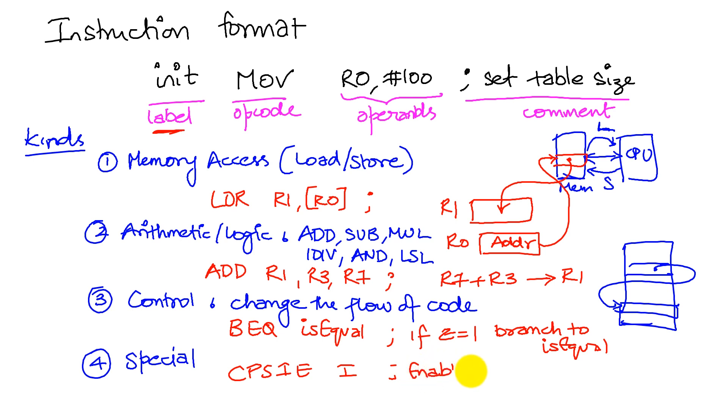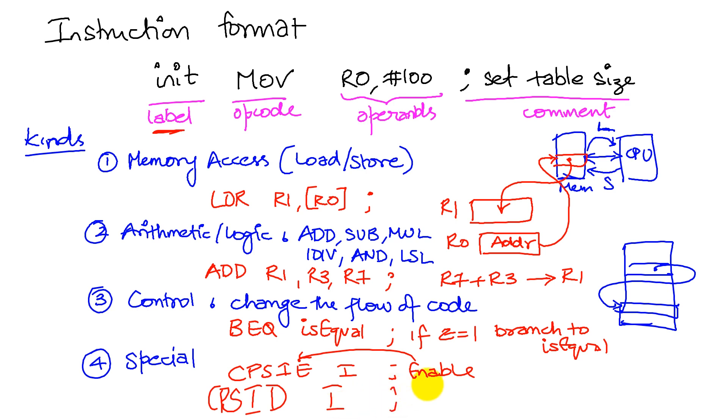The E here is for enable. So there's an equivalent which is CPSID, which tells the system to disable interrupts.